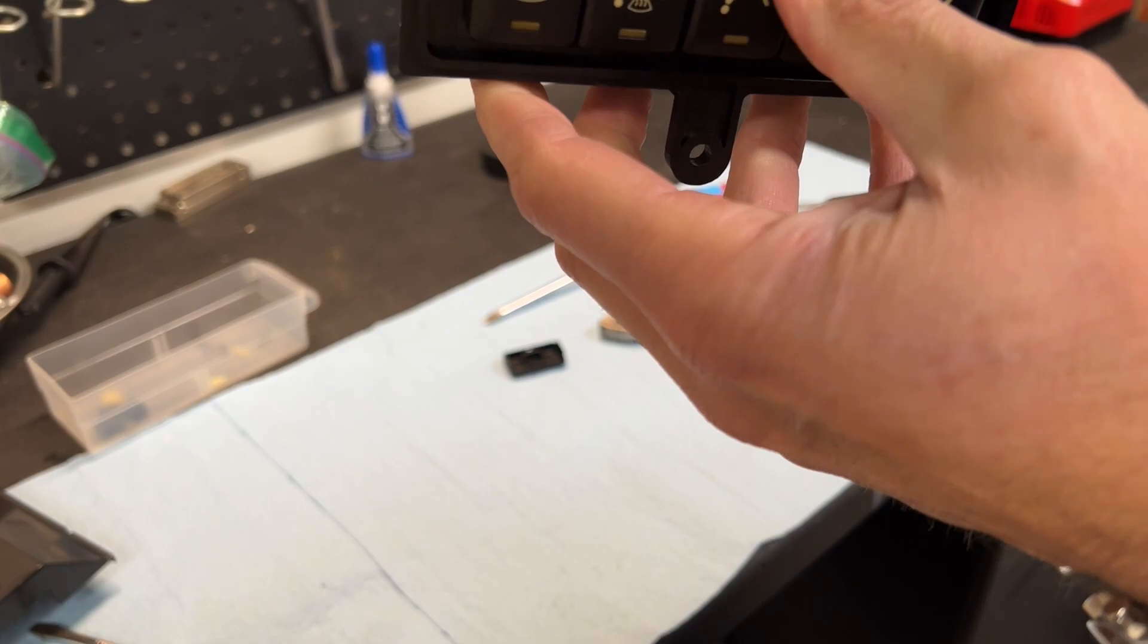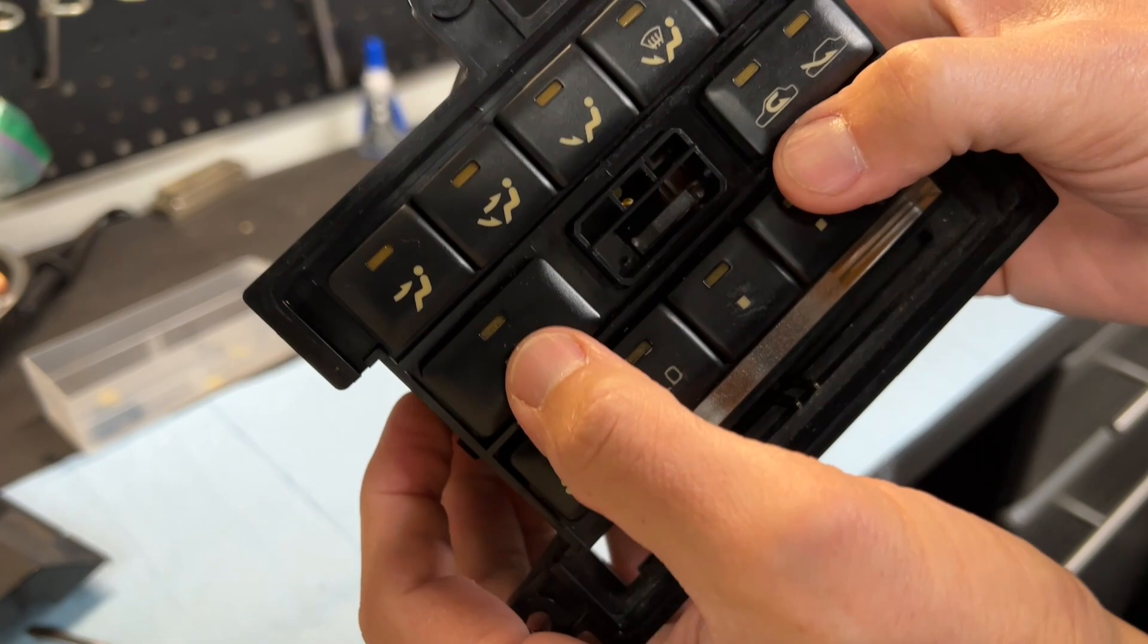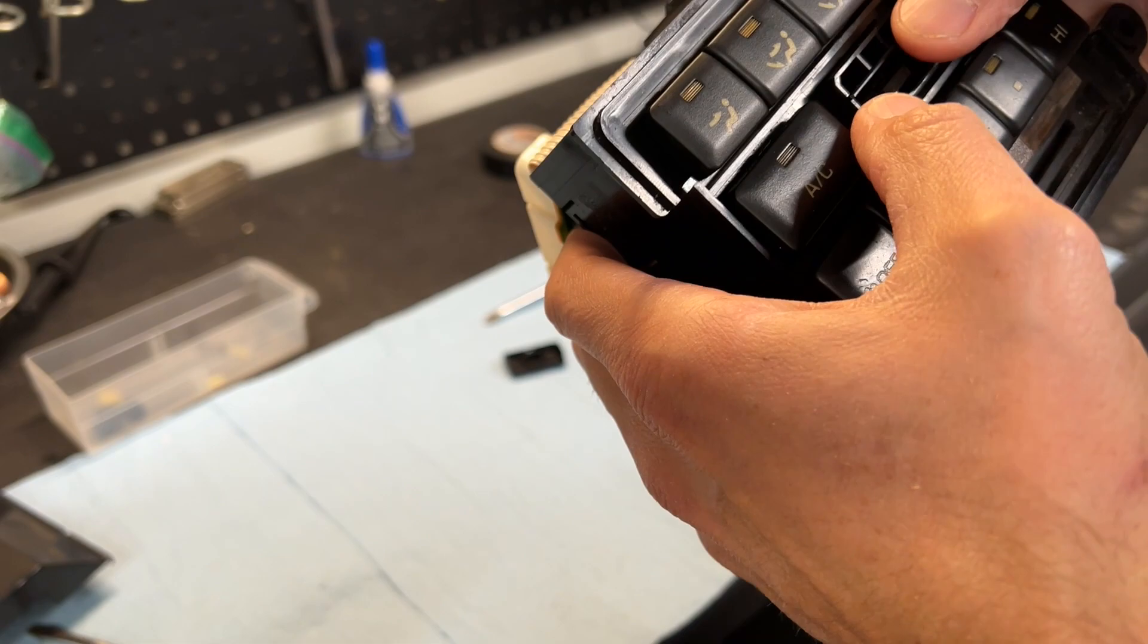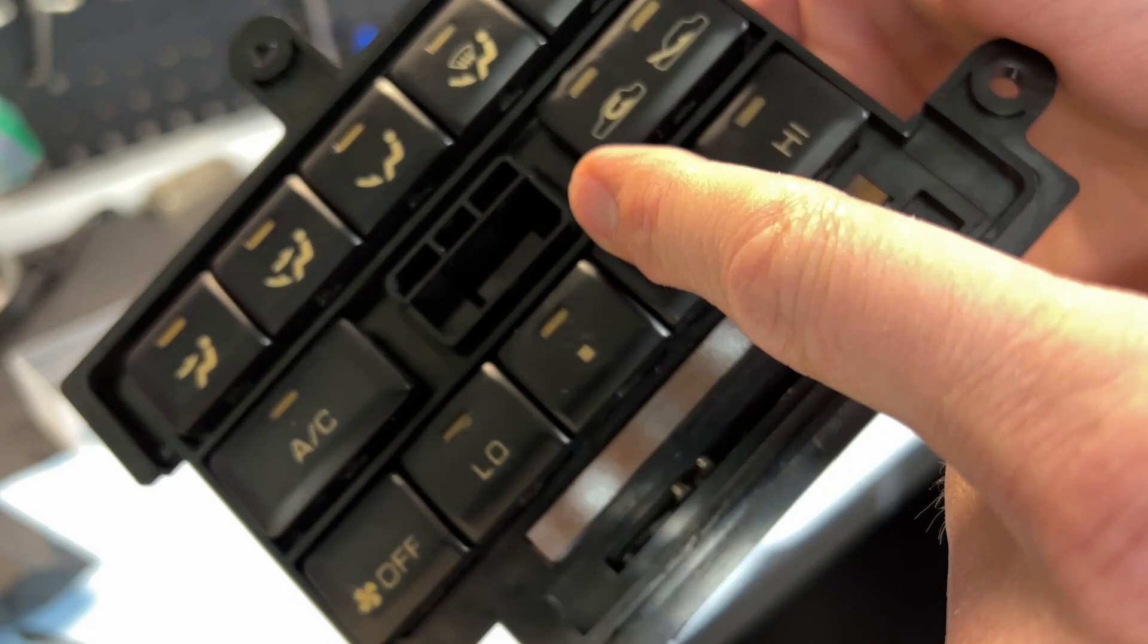And now real quickly, you can test that everything's working with that first one clicked. The temperature slider. So you see the AC goes in and stays in. The air circulation goes in, stays in. Now here's where we've got a problem. So notice these should go in and stay in. Why are they not doing that?